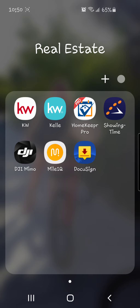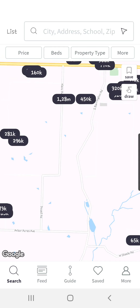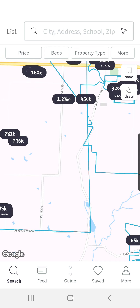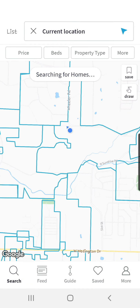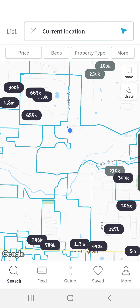So once you download the app, it'll ask you to create a login. Once you do that, you'll be logged in and the search screen dashboard will appear — it'll look just like this. If for some reason the map that pops up is not showing your current location, you can click on the search bar at the top, click on current location, and it will show a blue dot right where you are on the map.